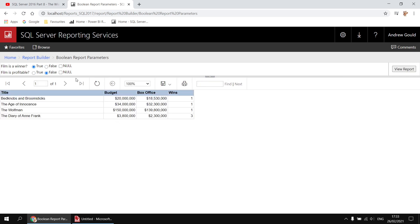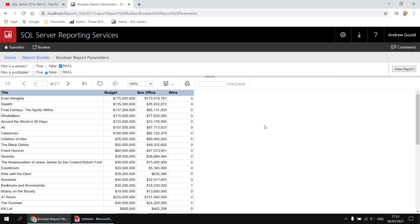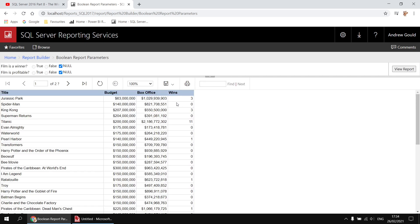We can also choose to provide no value to these parameters by ticking the null box. If I tick the null box for the winner I see a combination of Oscar winners and non-winners, and likewise I can see a combination of profitable and non-profitable films by ticking the null box for the second boolean parameter.